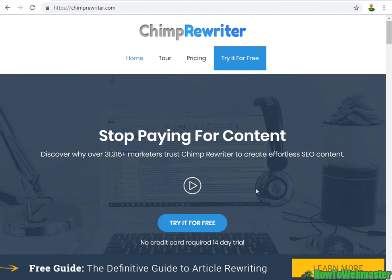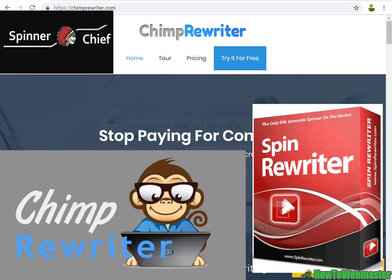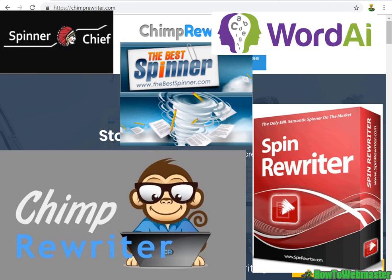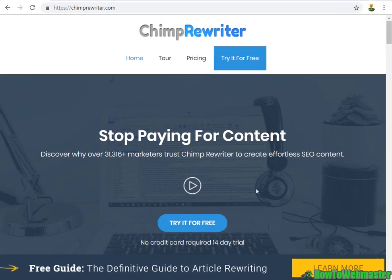Hello guys, welcome to another episode from How to Webmaster. Today is part three of my series on reviewing the top article spinners and rewriters. We've already reviewed Spin Rewriter and Word AI, and today we're going to review Chimp Rewriter.